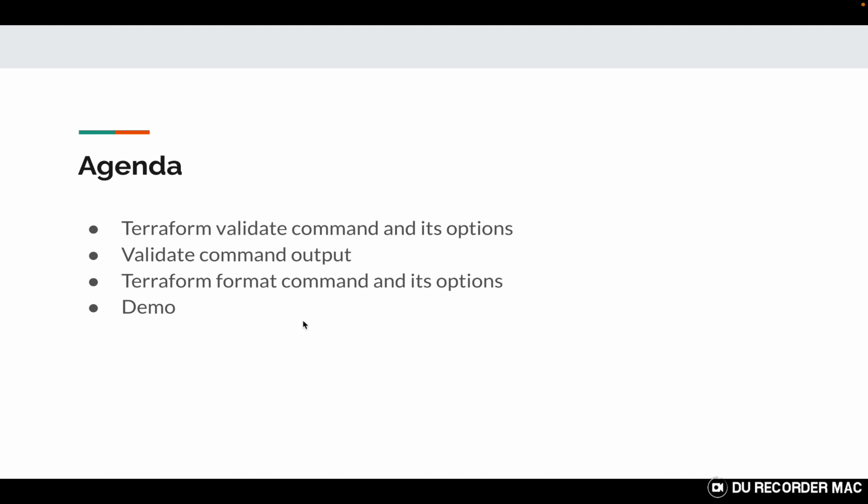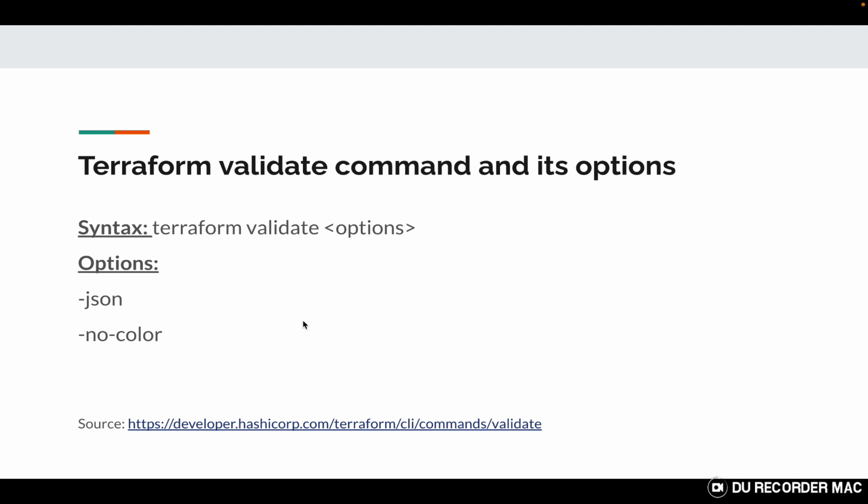So let's get started. This is the syntax: terraform validate with some options which might be available. This is hyphen JSON and hyphen no-color. I'll show you how these options can be applied and what is the effect of these options on the validate command.